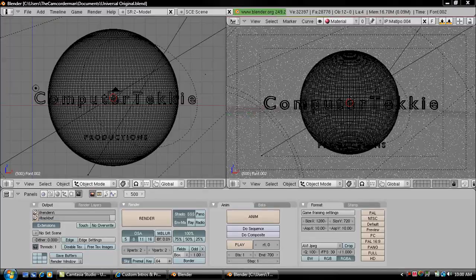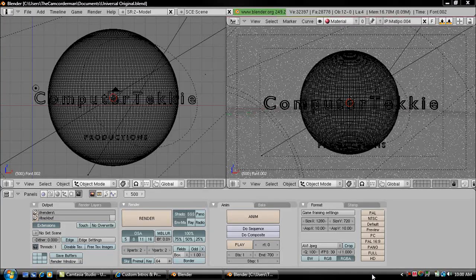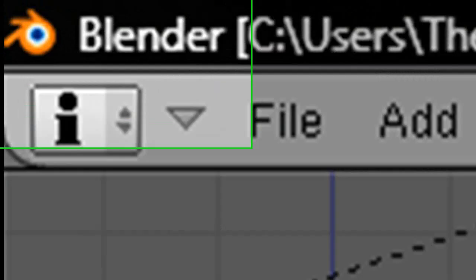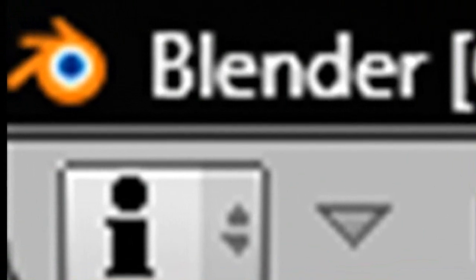Hey guys, this is Computer Techie. Today I'm going to show you how to make a custom Universal Studios intro using 3D software called Blender.